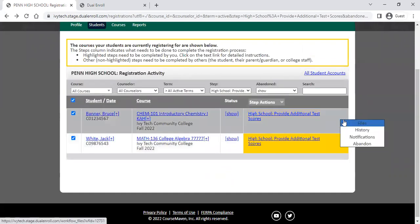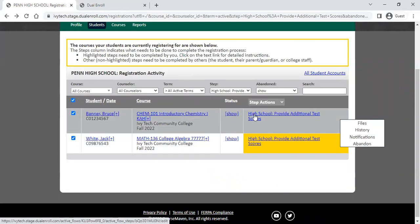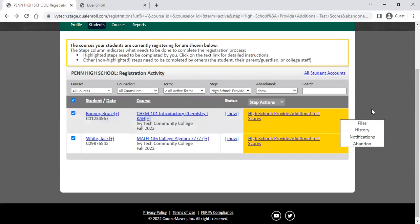Finally, if there is a registration that you know a student should not have been registered in, you do have the option to abandon the registration, which ends the process entirely. The better path is to clear it through the normal steps to make notes along the way about why registrations were ended. But if you have a student who exits your school prior to the enrollment deadline and you know they're not going to be taking those classes, the abandon option is a quick way to end those student registrations without having to complete all of the steps through the process.